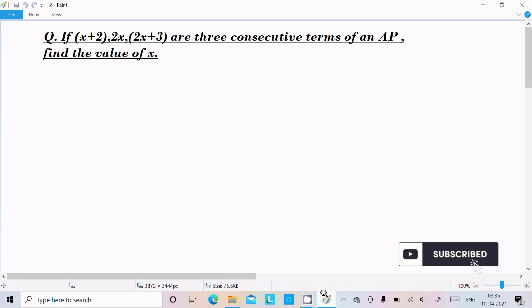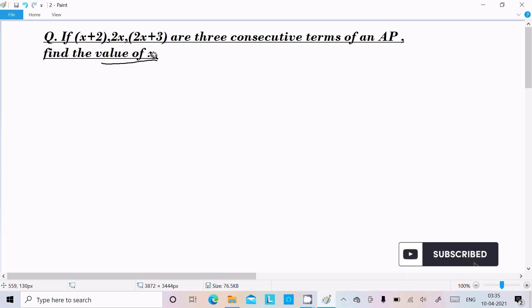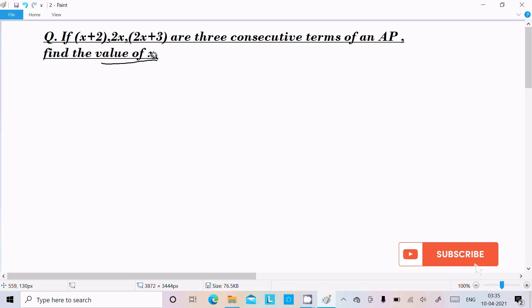Hello friend, in this video lecture I am going to find the value of x. Here given is x plus 2, 2x, 2x plus 3 as 3 consecutive terms of an AP.